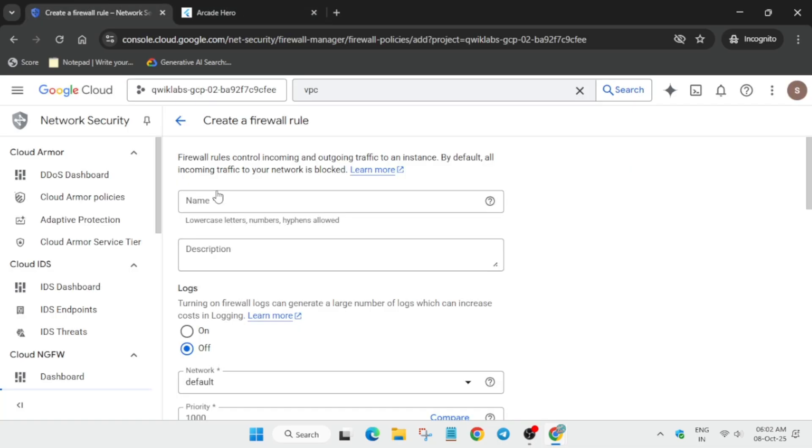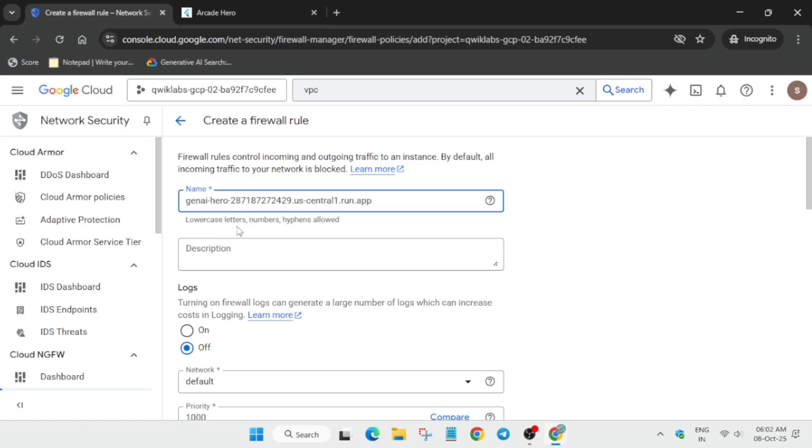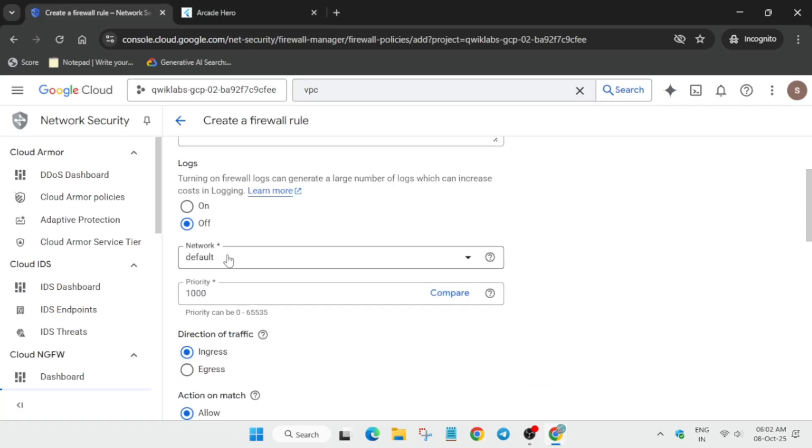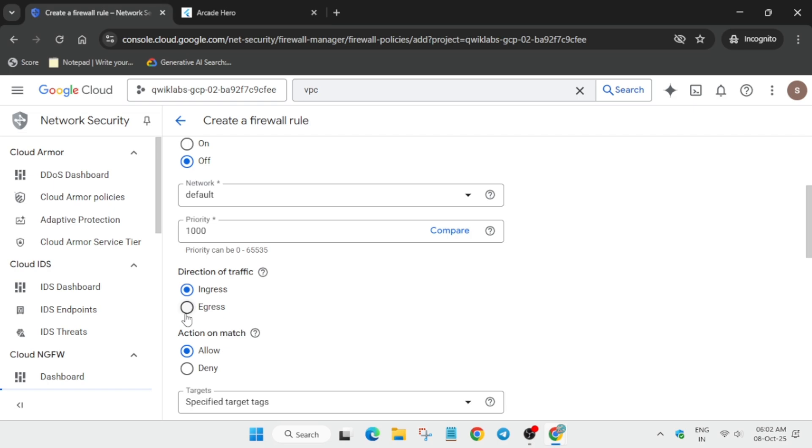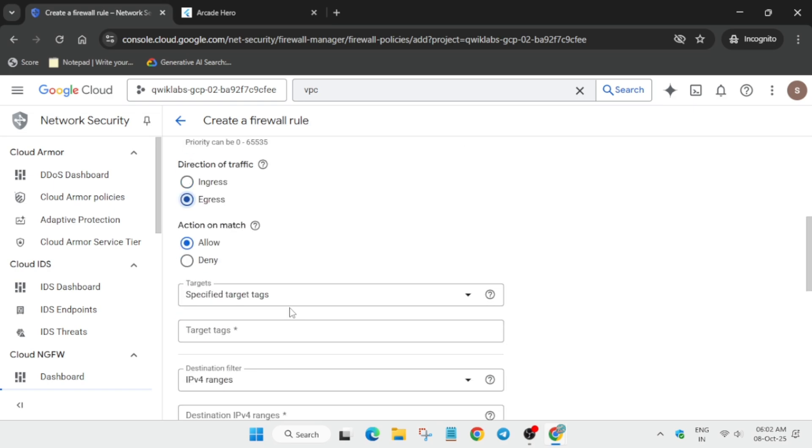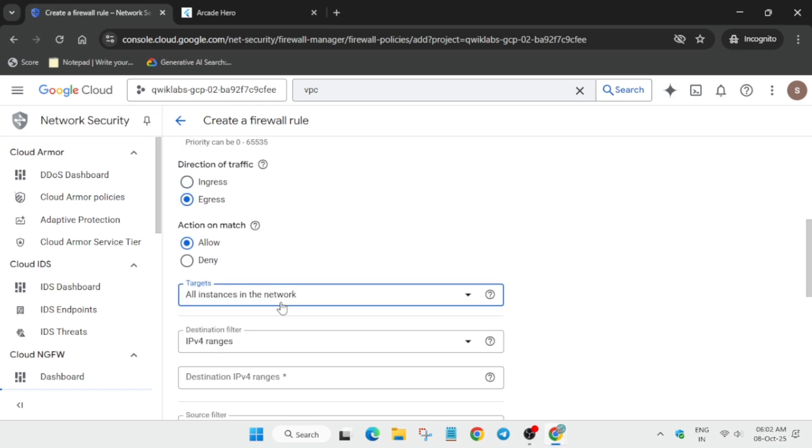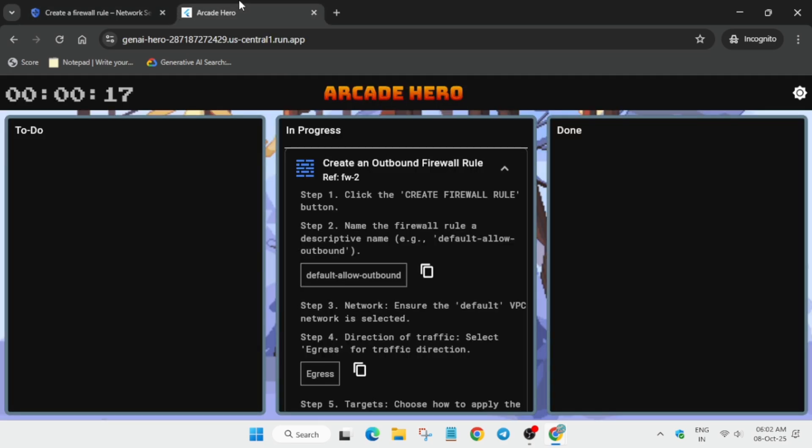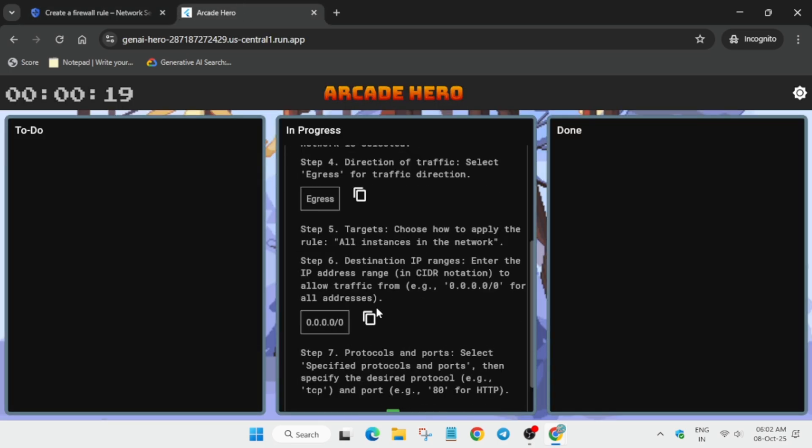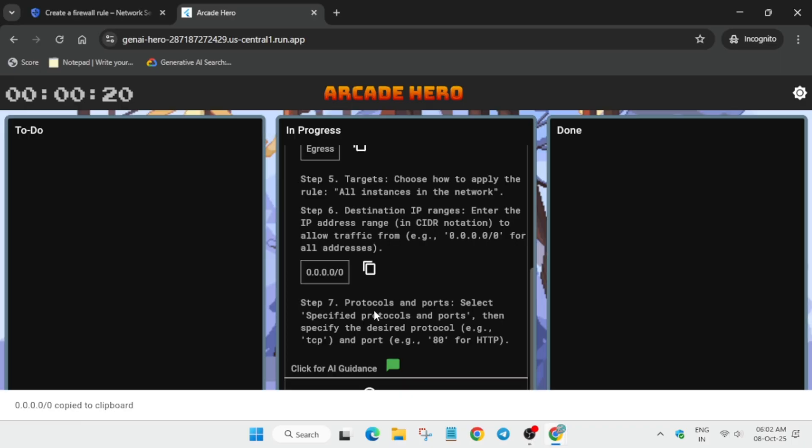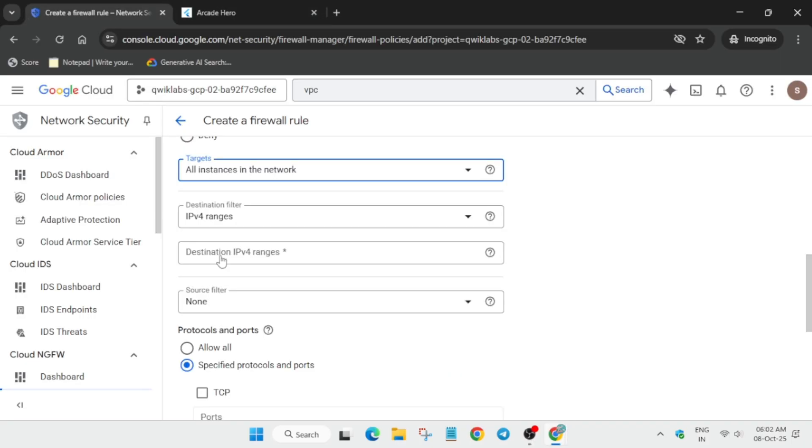Copy the name from here and update the direction of traffic. Select all instances in the network, then copy the CIDR IP for TCP port 80.